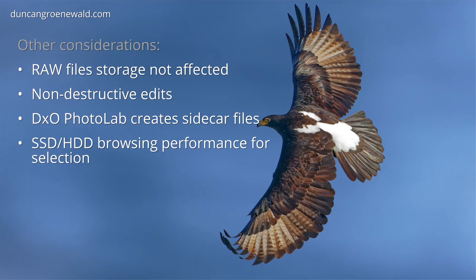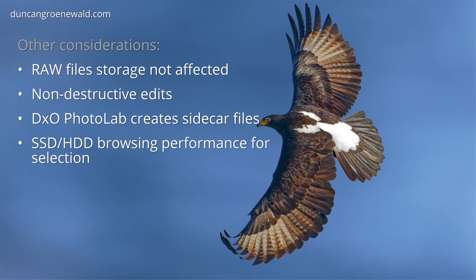There are a few other things I like about DxO PhotoLab including the fact that it doesn't change the raw files. It creates sidecar files in the same directory as the raw files which contain the adjustments. But it's basically non-destructive edits.